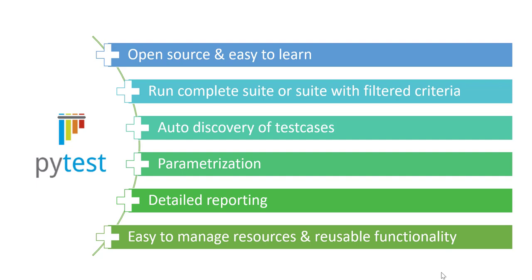What I mean by filtered criteria: we can run, for example, we have regression test suite, we can run smoke test suite from those particular test cases, or we can run a module test case for particular modules based on particular filter criteria which we can provide in different manners in PyTest. Auto discovery of test cases: so we saw that the word which starts with test_ is identified as a test case in PyTest. We can also change this default keyword test_ and we'll see how in later chapters.